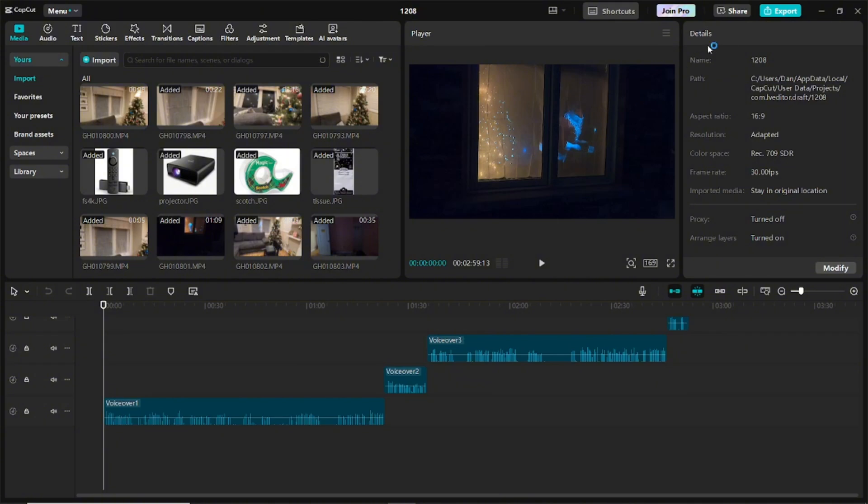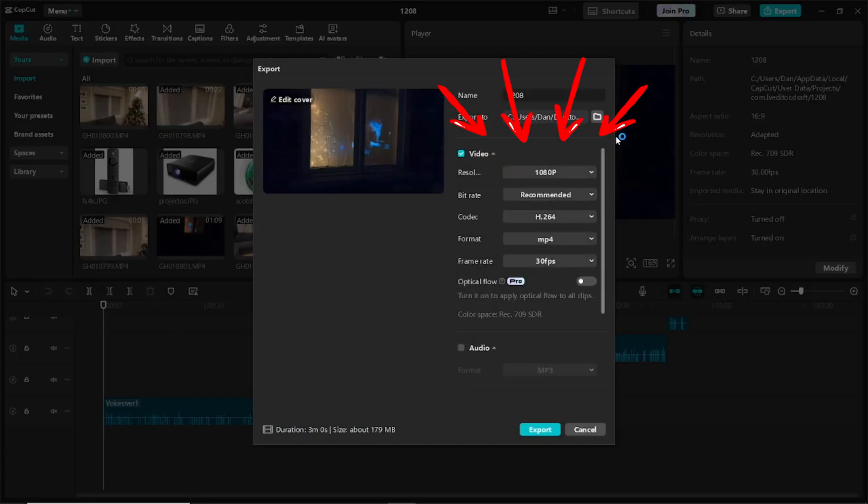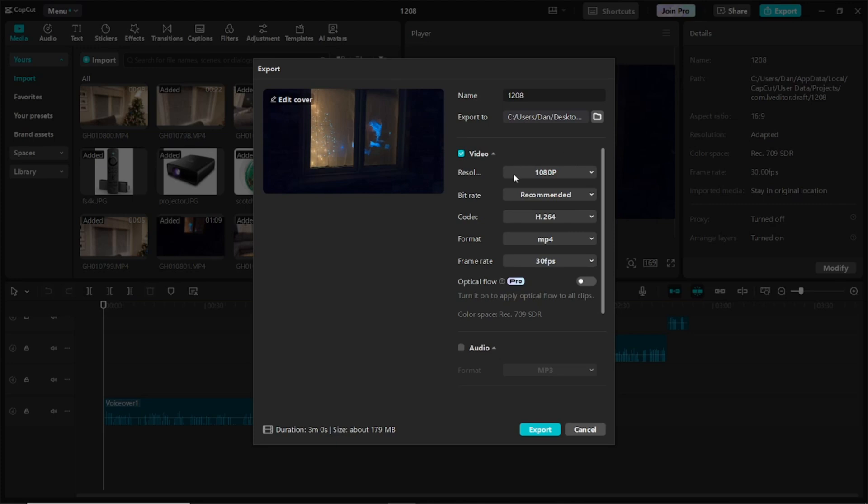So now when I go to export, I no longer have the watermark. Watermark is gone from up here and no longer have an option here. Then I can just hit export and that's it.